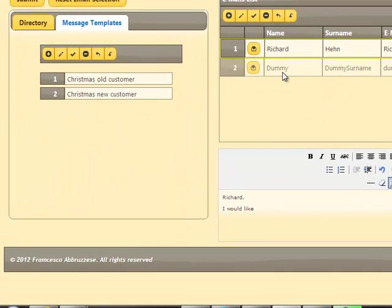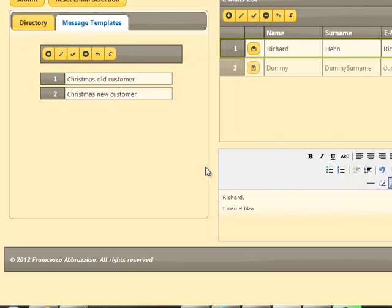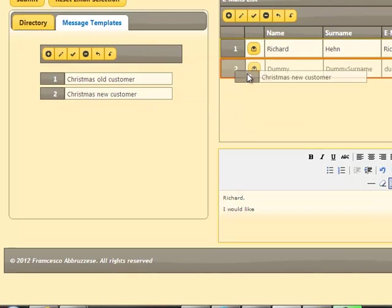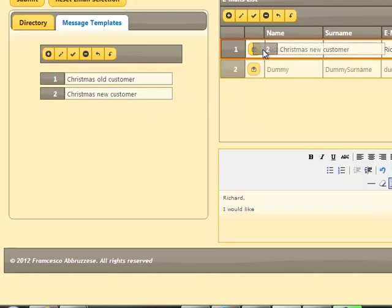If we change the email template of the email, the content of the edit area will change immediately.